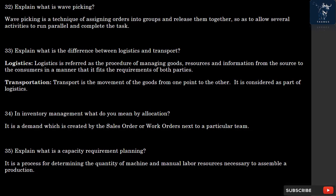Question 34: In inventory management, what do you mean by Allocation? It is a demand created by sales orders or work orders assigned to a particular item. Question 35: What is Capacity Requirement Planning? It is a process for determining the quantity of machine and manual labor resources necessary to assemble a production schedule.